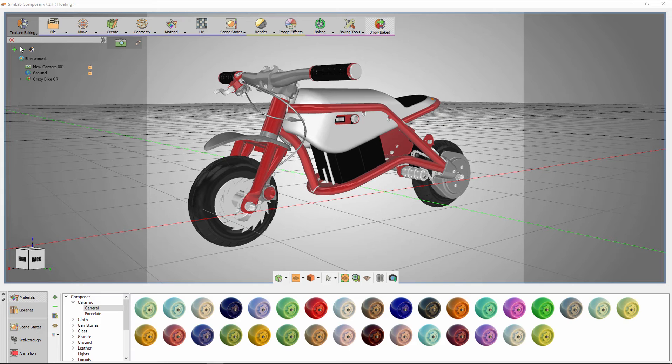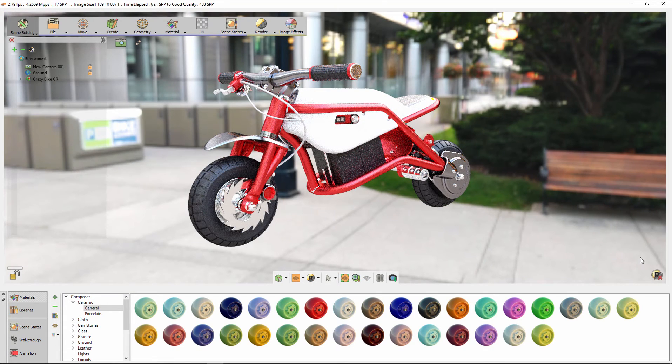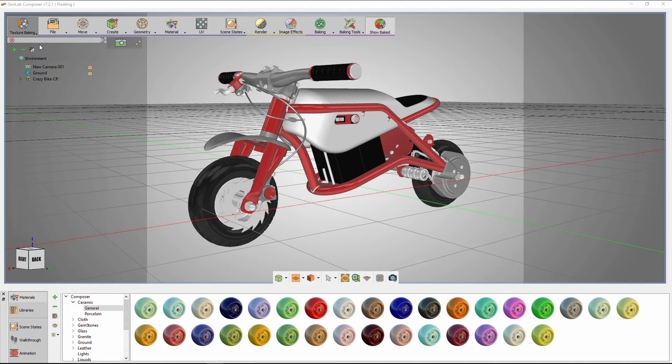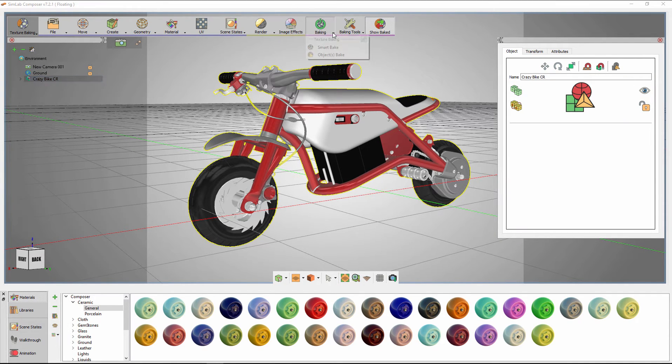This allows the user to navigate the model and view it from several angles without the need to render each angle separately. Press F4 to render the scene and make sure you are satisfied with the look before baking the textures. Go to the object tree and select all the geometries you wish to create baked textures for, then click on Smart Bake.